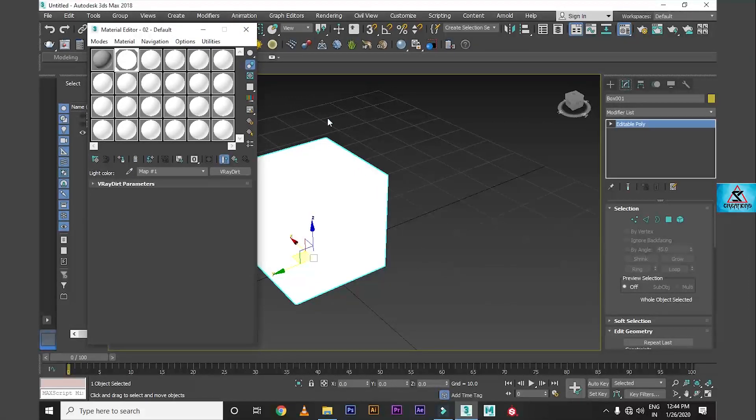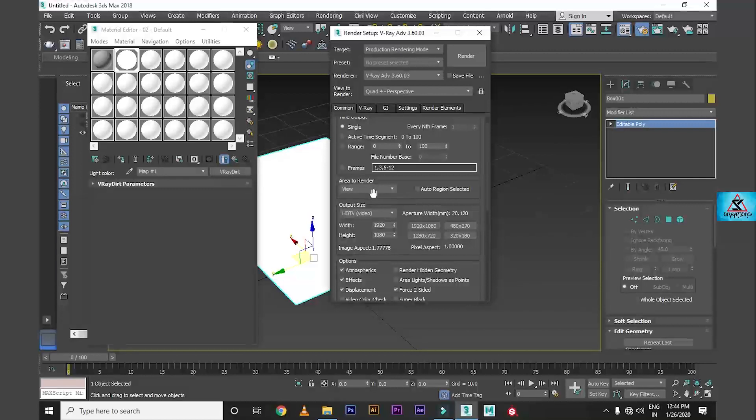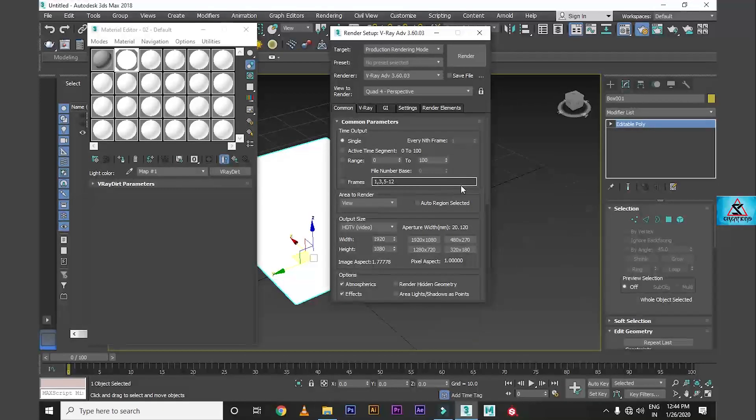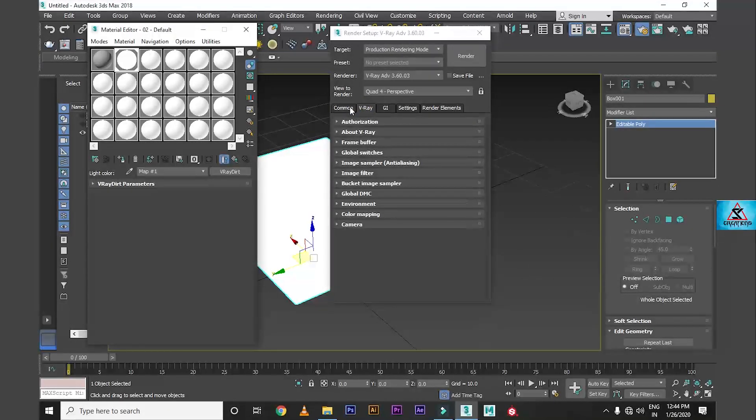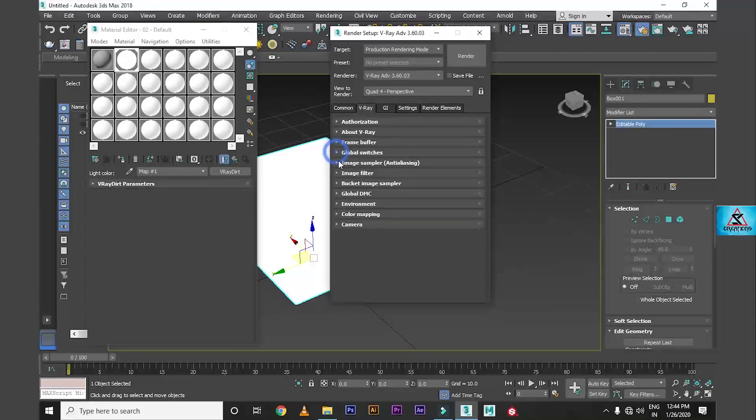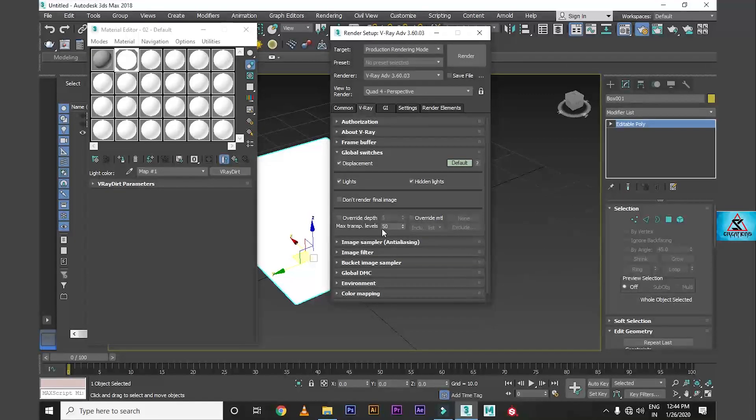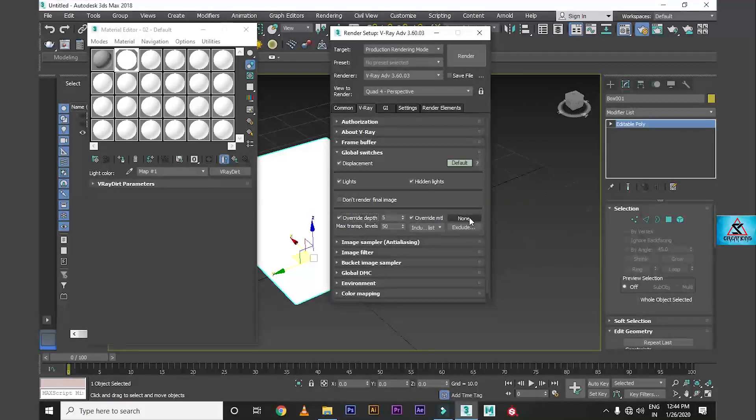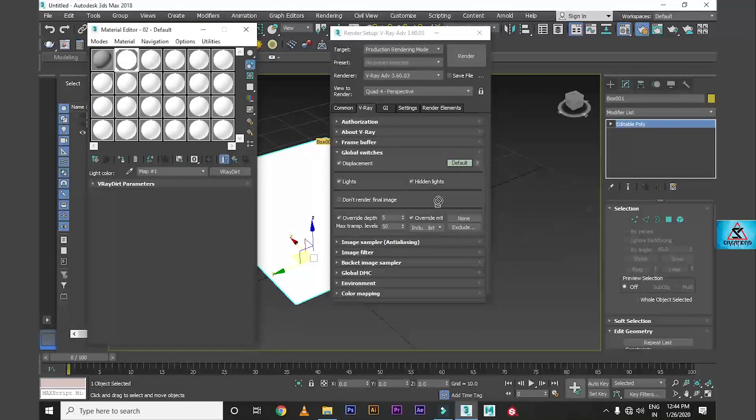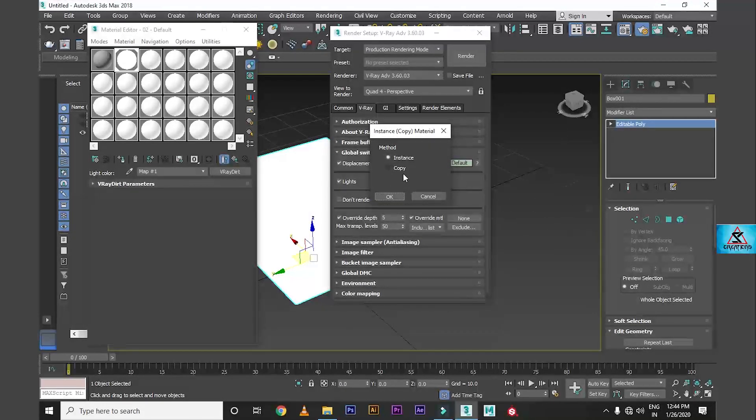Now let's go to render settings. Press F10. The render settings I have already been able to do. We will go to global switches and you have to uncheck reflection and refraction. The file will be saved now.